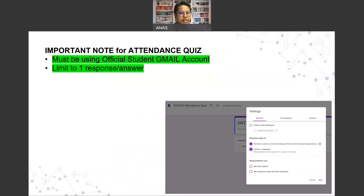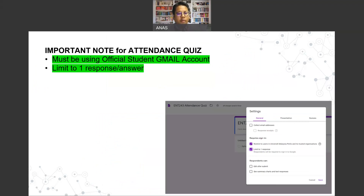This is another reason why it's important to use your official Unimap account on Google Classroom — because all forms of assessments will be conducted on that platform using the official email account.